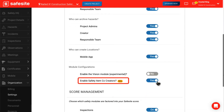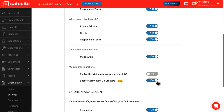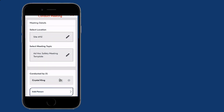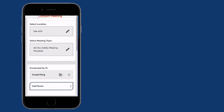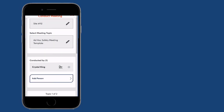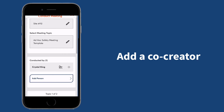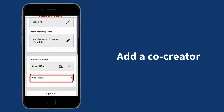Now your mobile users will be able to add additional personnel to assist with safety actions. For example, if a mobile user wanted to include another person who helped them lead a meeting, the person can be added as a co-creator. They would select add person in the conducted by field and select or add the person who is assisting with the meeting.